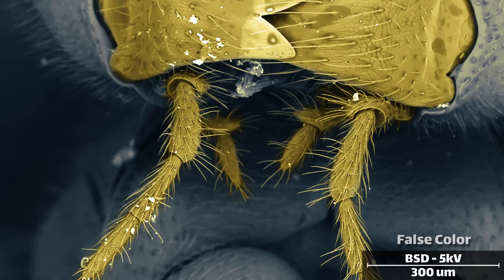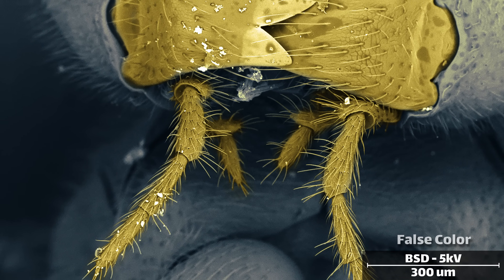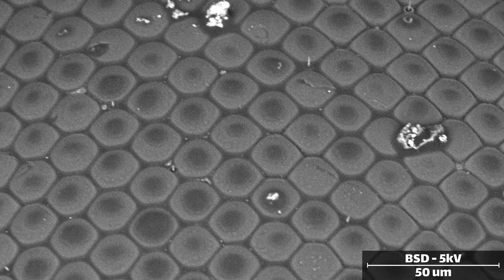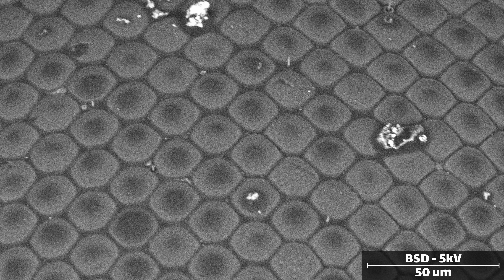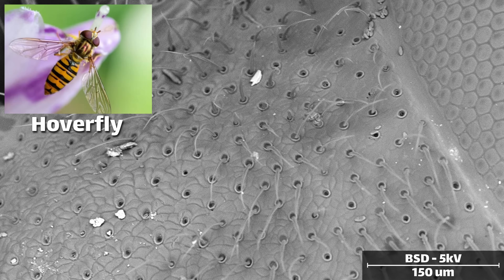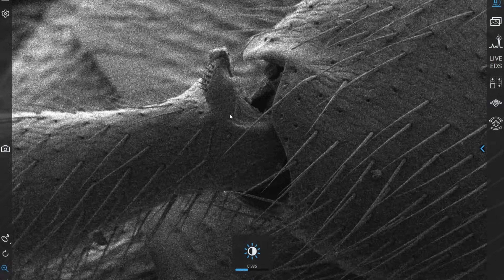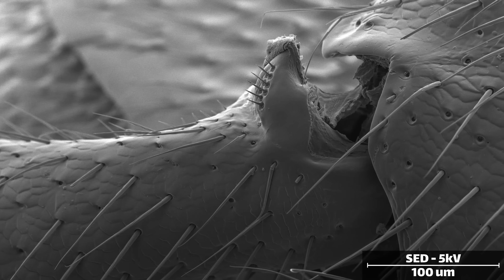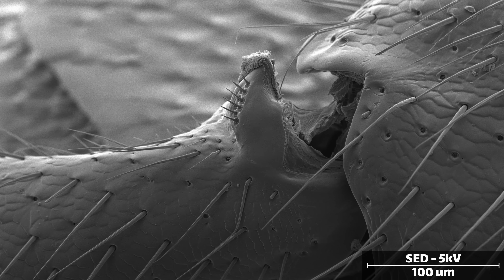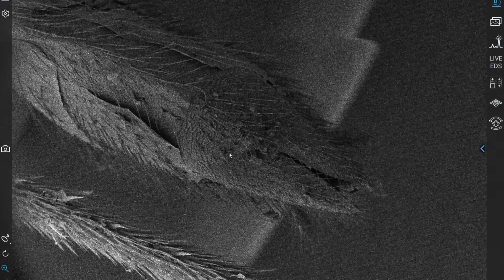A parasitic wasp is typically specialized to lay eggs in one and only one organism. In some cases, that might be another species of wasp, or even another parasitic wasp. The variety we have here parasitizes hoverflies, which are small insects of the fly family that outwardly appear to look like bees themselves. Hoverflies are great to have around your garden since they like to eat pests like aphids, so I was a little disappointed to see this particular wasp taking up residence in my garden patch.